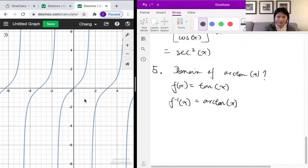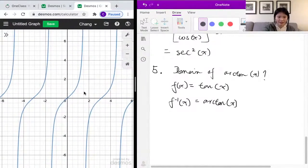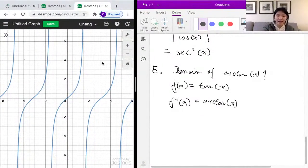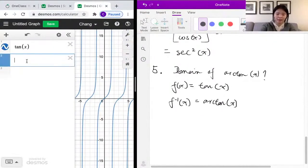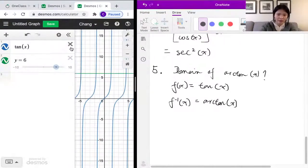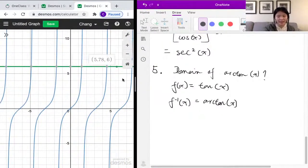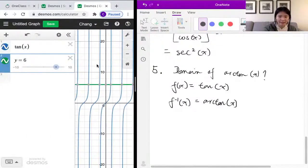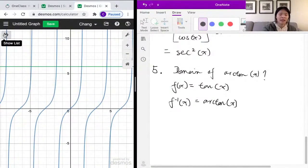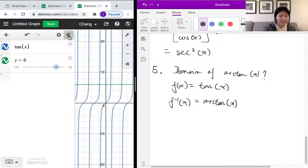So let's look at the graph of the tangent function. We have the tangent function here, and as we can see, it passes the vertical line test — which is expected. However, it does not pass the horizontal line test. If I draw a horizontal line, say y equals 6, you can see that it intersects the tangent function at multiple places. That means the tangent function fails the horizontal line test.